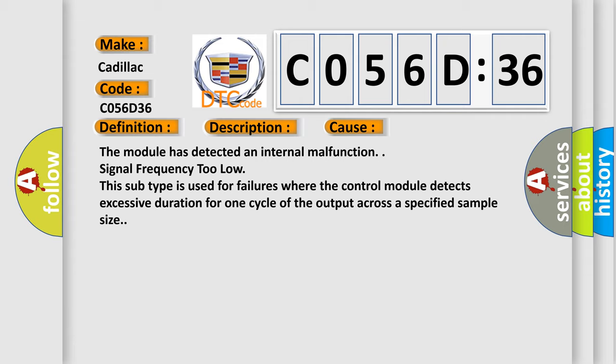This diagnostic error occurs most often in these cases: The module has detected an internal malfunction. Signal frequency too low. This subtype is used for failures where the control module detects excessive duration for one cycle of the output across a specified sample size.